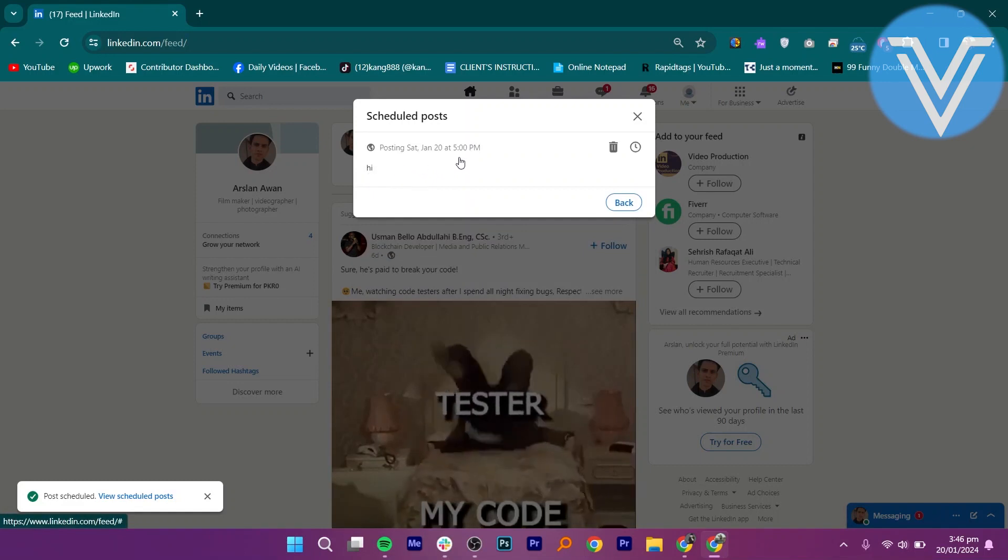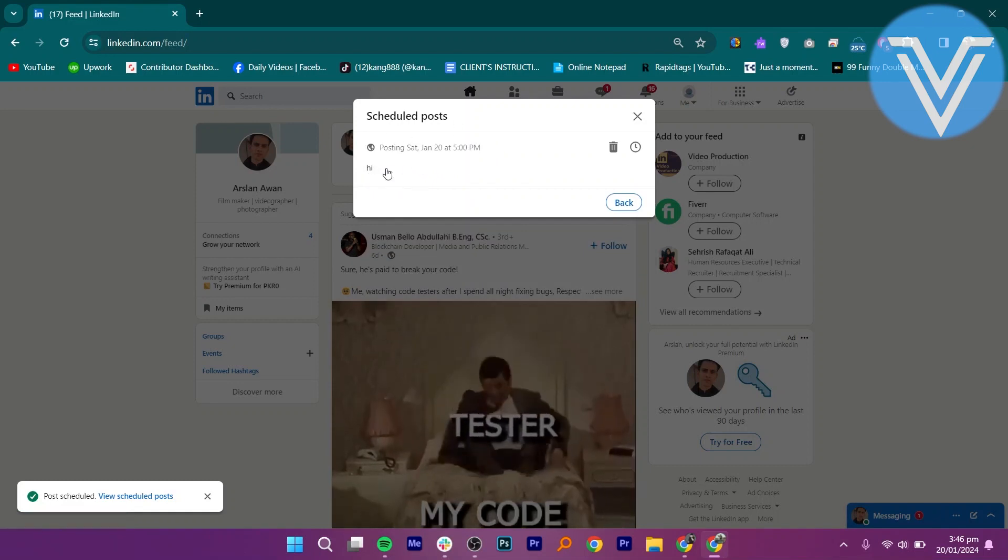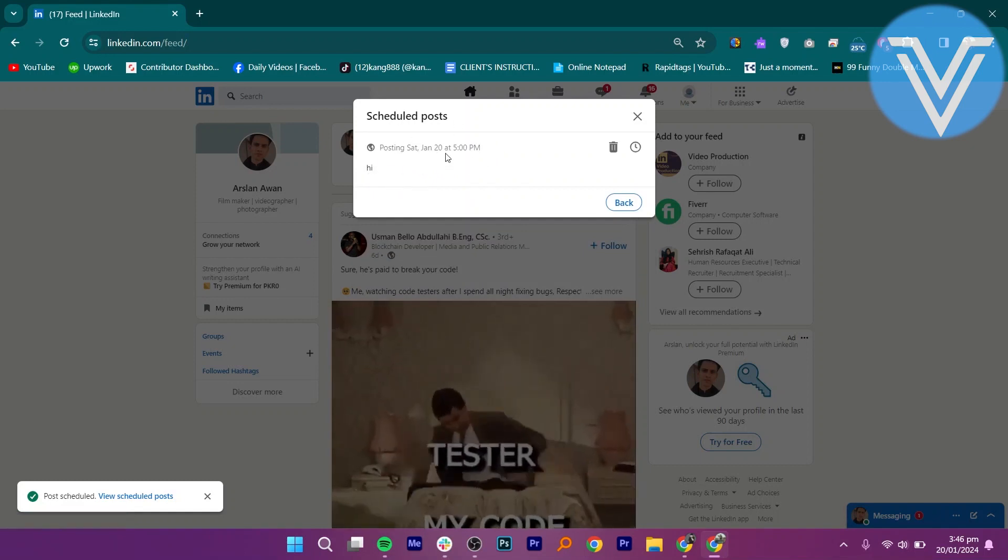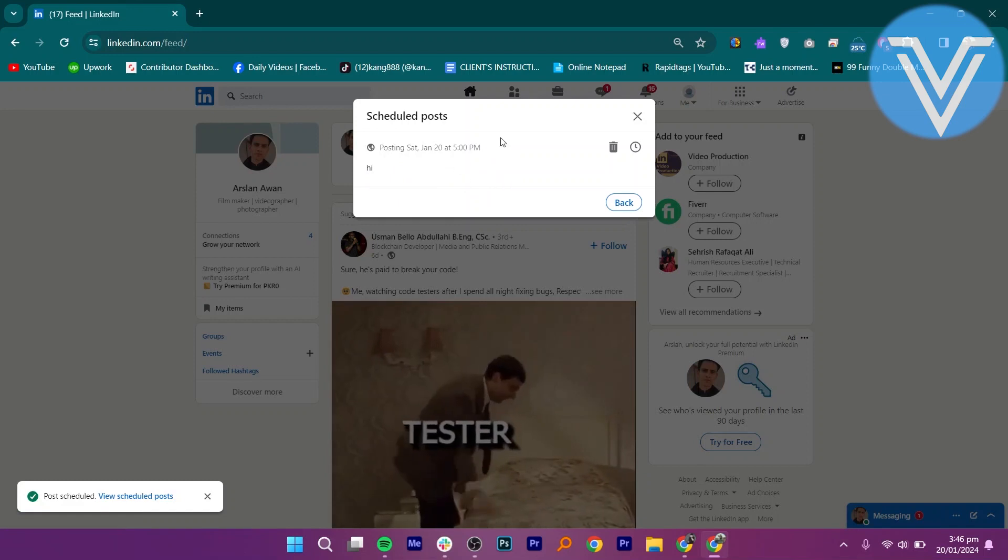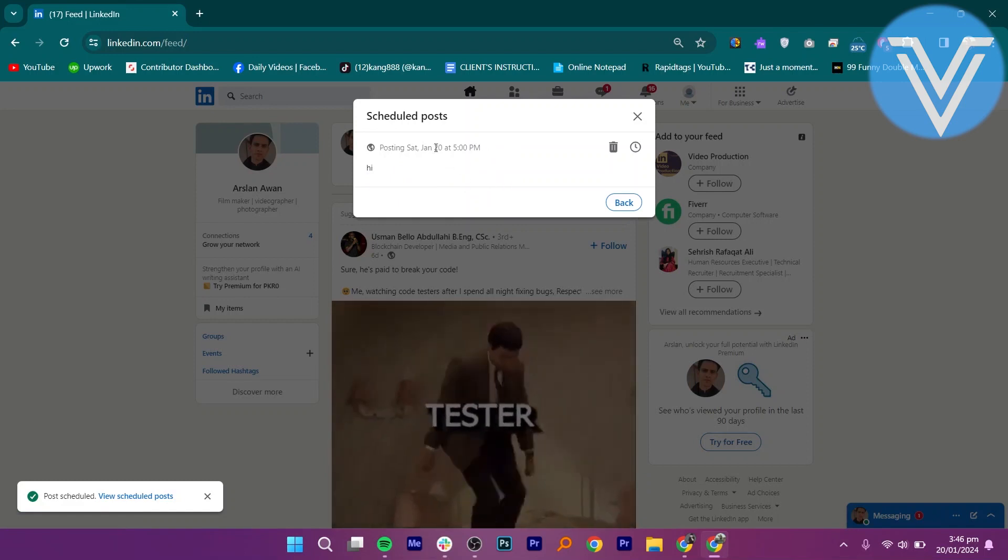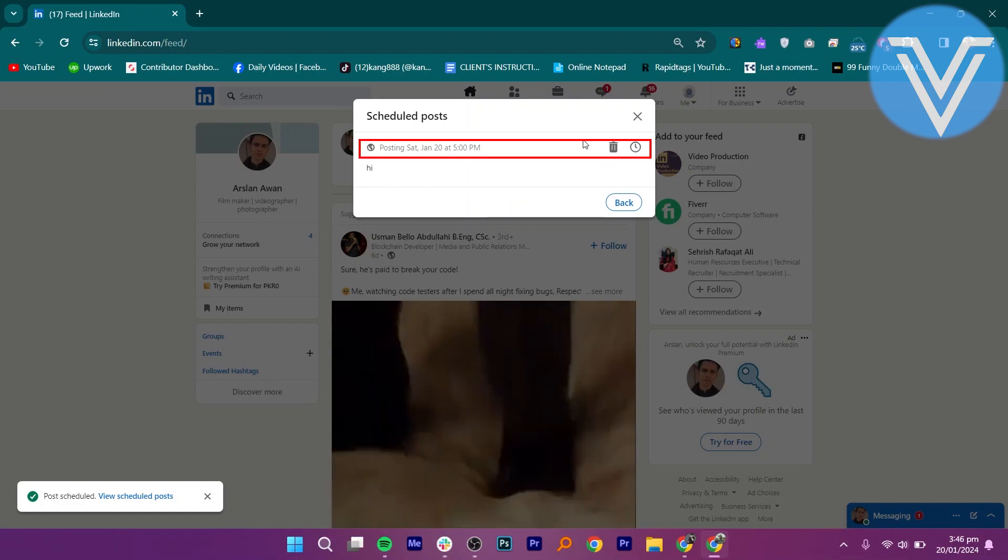And then, you can see the posting time and the date of the post on which it is already scheduled. If you want to delete it, you can do that by simply clicking on the bin icon.